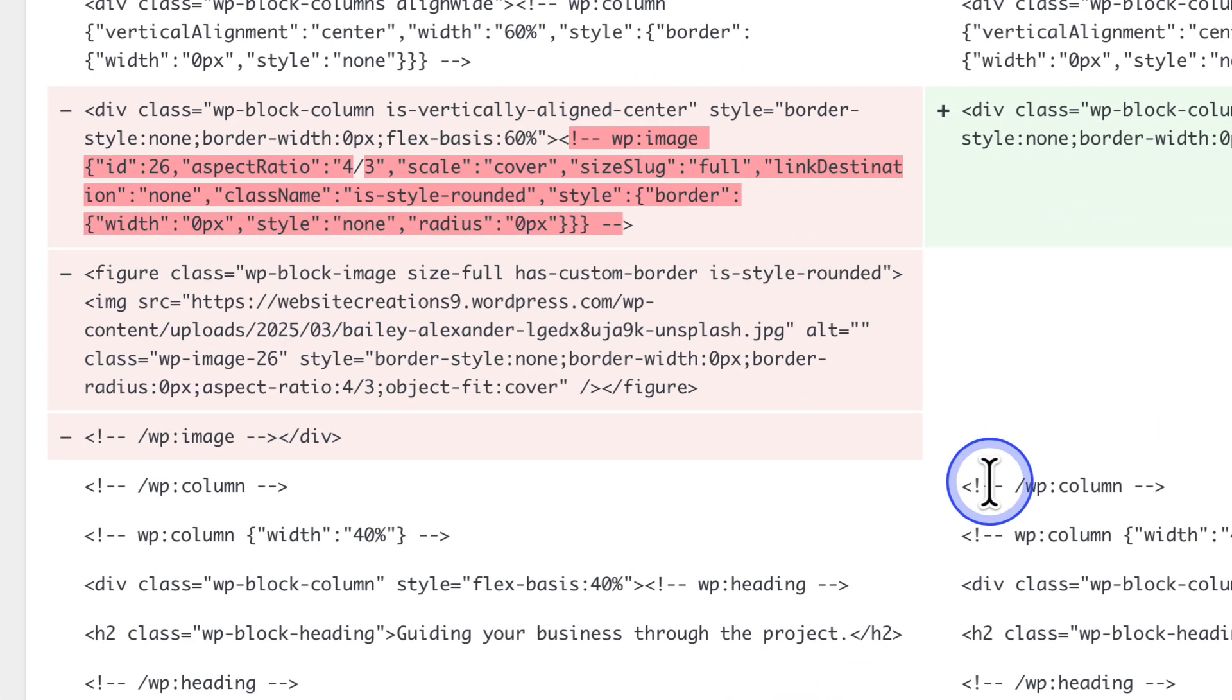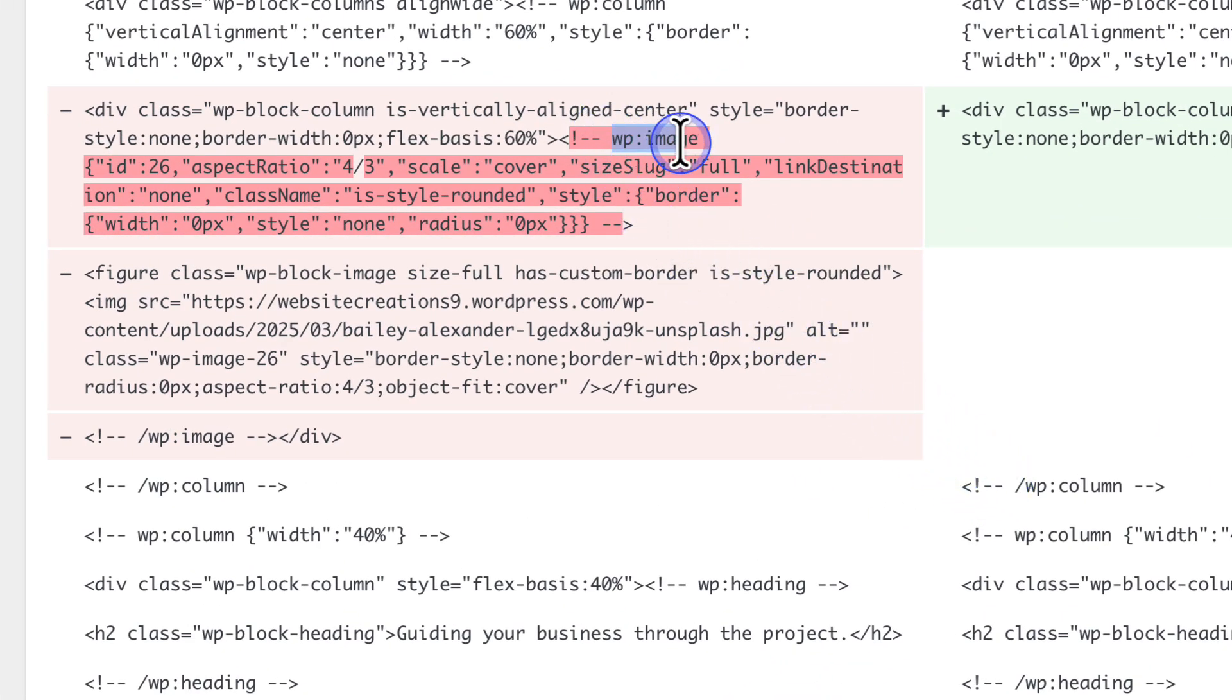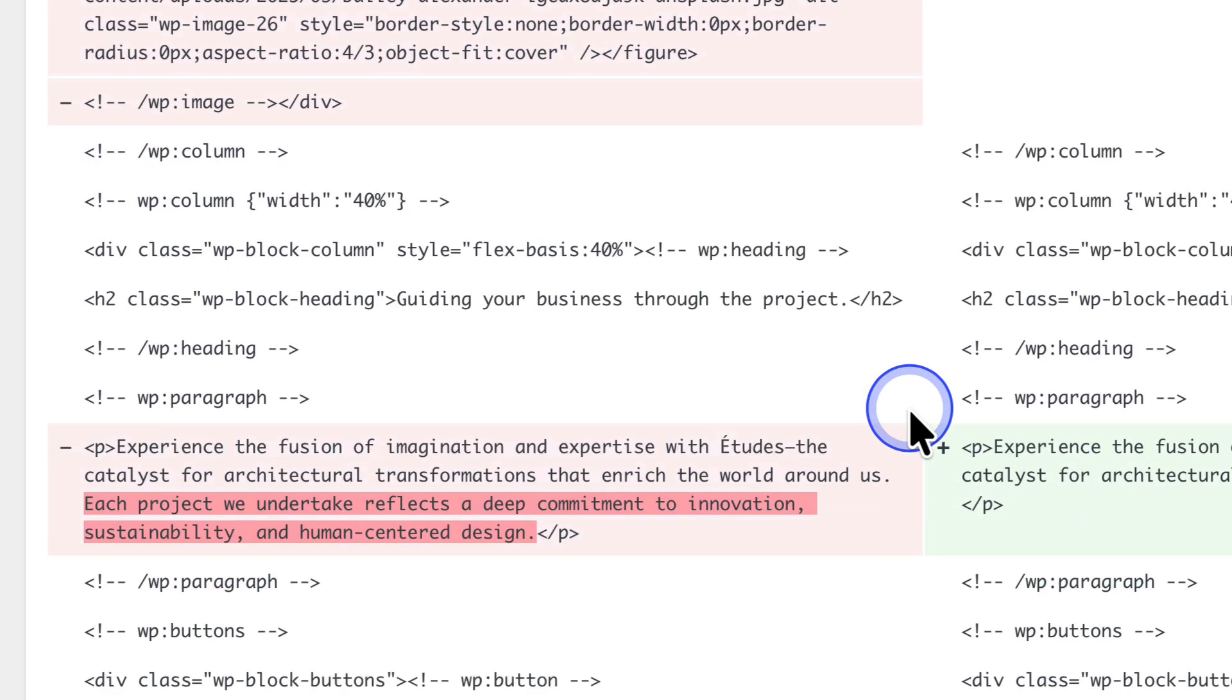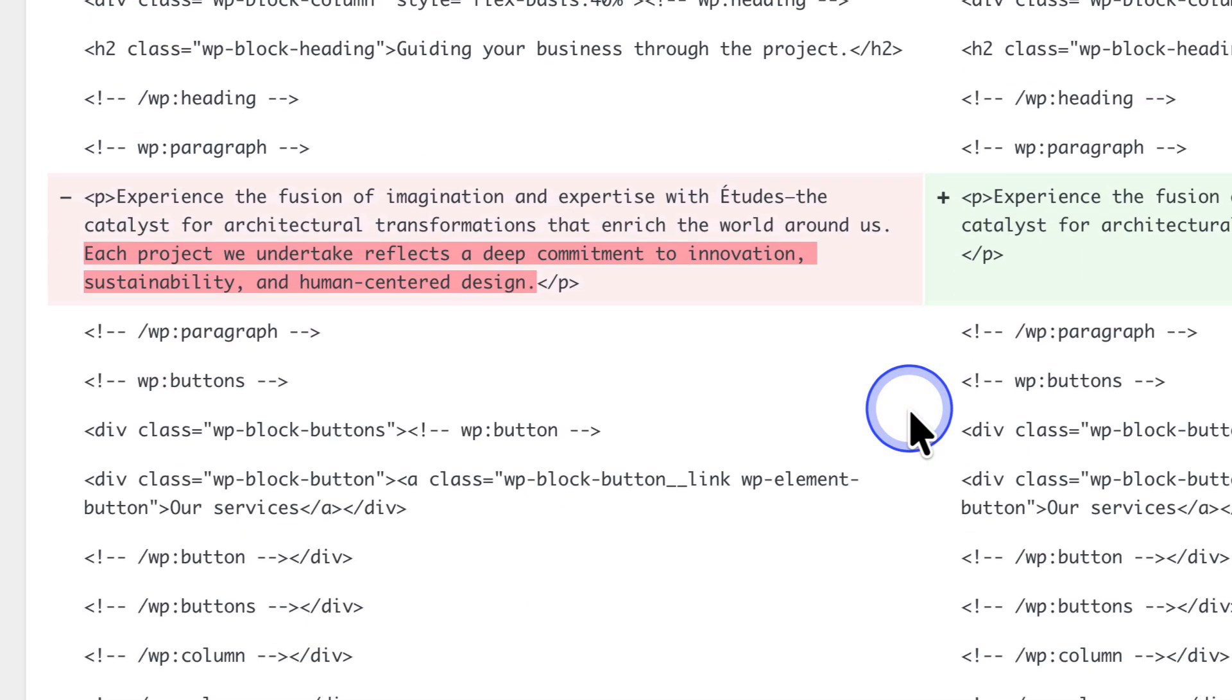First, an image has been removed, and I can see this due to the fact that it says WP colon image. And below that, we will notice that some text has been removed.